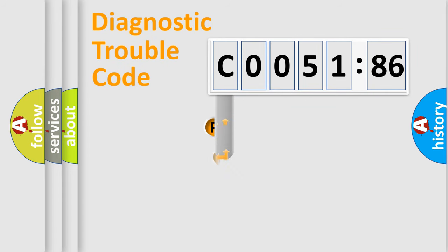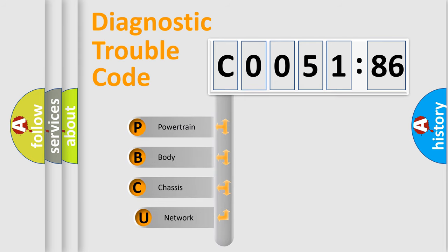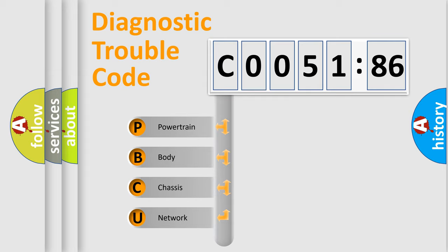First, let's look at the history of diagnostic fault code composition according to the OBD2 protocol, which is unified for all automakers since 2000. We divide the electric system of automobile into four basic units.